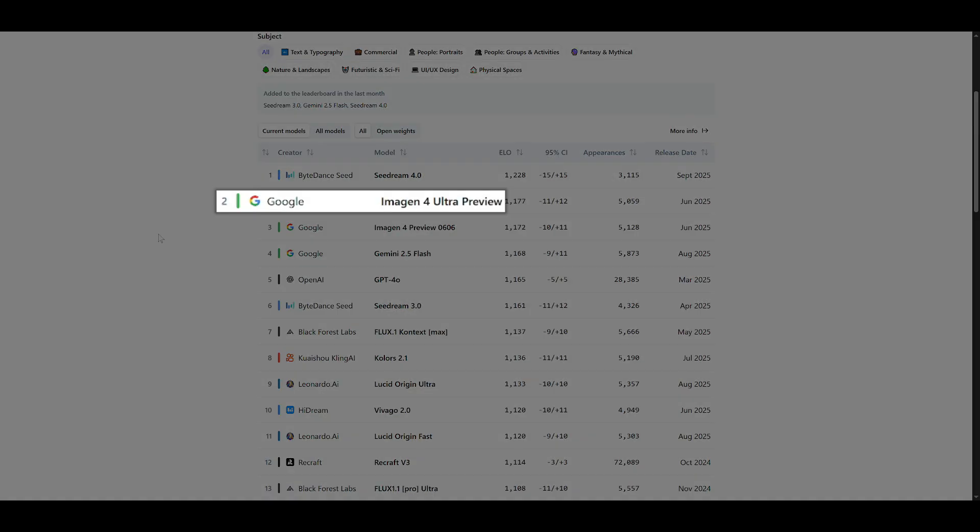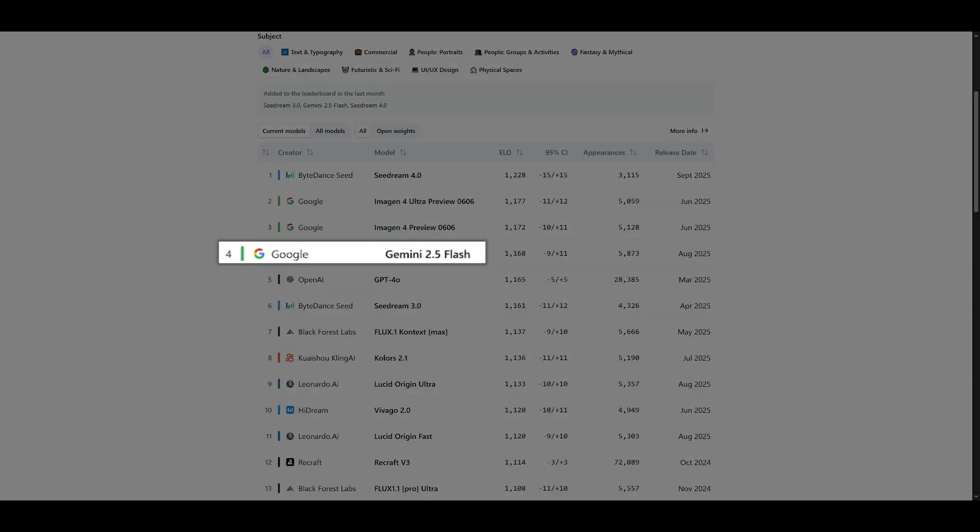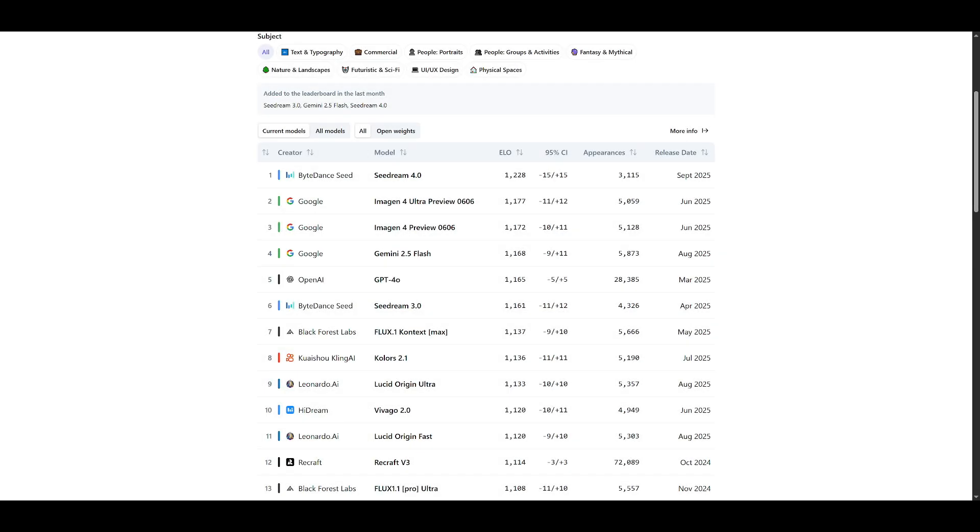Coming in at second place is Google's Imogen 4 Ultra Preview with 1,177 ELO. Followed closely by third place, Google's Imogen 4 Preview at 1,173. Now, here's the kicker. Our beloved Nano-Banana, officially known as Gemini 2.5 Flash, sits at fourth place with 1,169 ELO. Still impressive, but no longer the king of the hill.